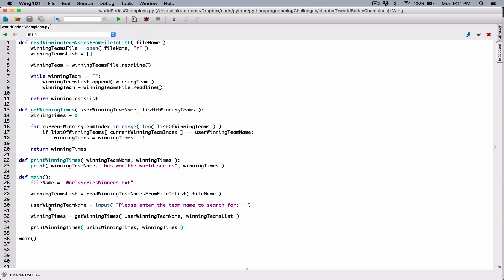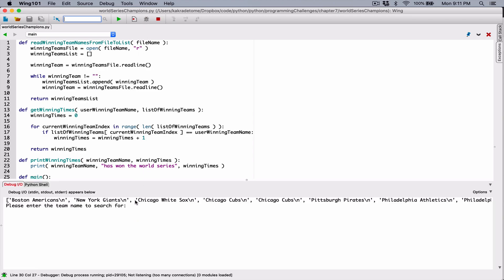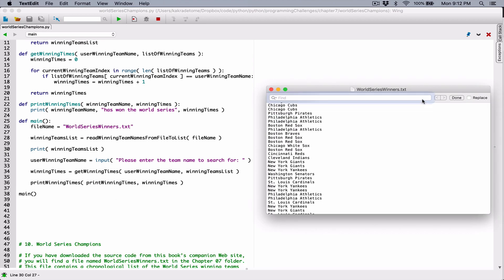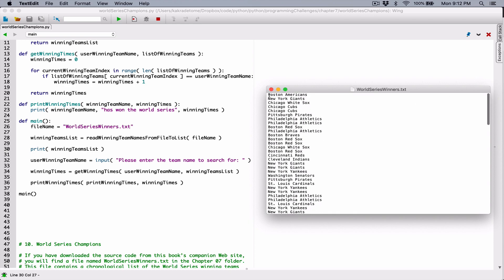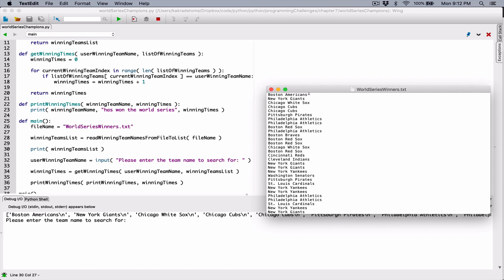Over here we have the list of winning teams. Let's print out the winning team list just to see what's in there. So let's run this again. So we printed it out before we actually use it — good. We can see the list here. And even though it has the team names, it has this backslash N at the end of each team name. You can see a backslash N at the end of Boston Americans, another one at the end of New York Giants, another backslash N at the end of Chicago White Sox. So if you look at the file, each name — you actually don't see this new line character, but it's actually there.